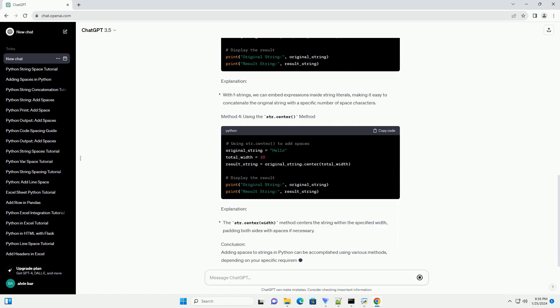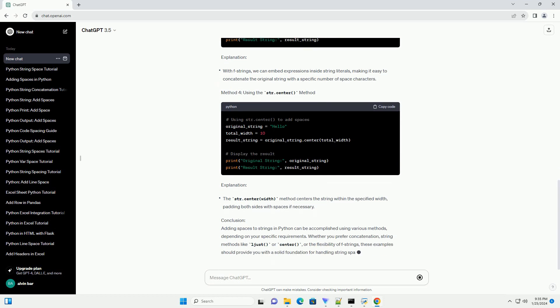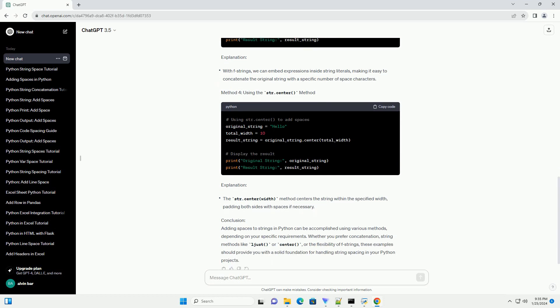Method 3: Using f-strings, formatted string literals. Explanation.